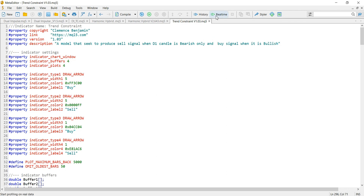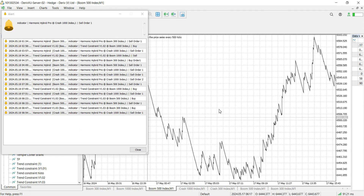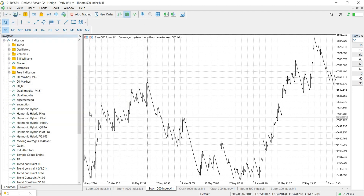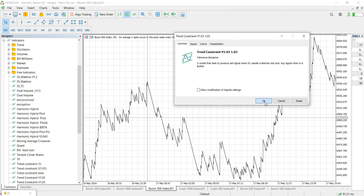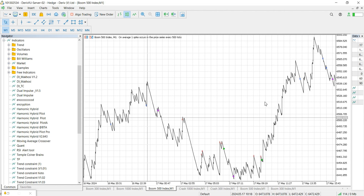I have already pressed this button and the indicator is included on the indicator list. Let me dive into MetaTrader 5. This is my MetaTrader 5 window — let me minimize the alert window. Under the indicators I have my Trend Constraint v1.03 and all the other versions here, so I will drag and drop it to my chart and press OK. You can see we already have some arrows on the chart from our indicator.